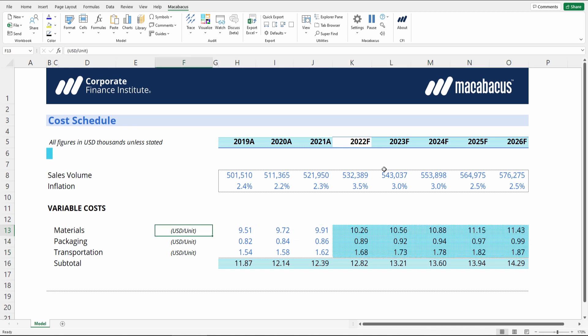One last thing: Formula Flow is amazing at picking up errant formulas that don't belong in the workbook. For example, we have a REF error here that we wouldn't have seen otherwise — it's basically invisible unless you're on that active cell. We can just delete that out, and that's a really nice catch by Formula Flow.